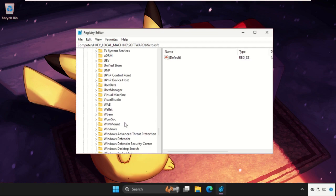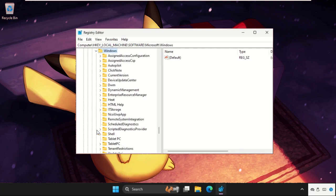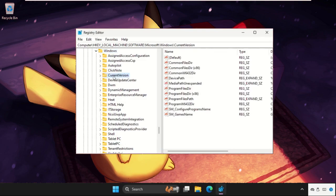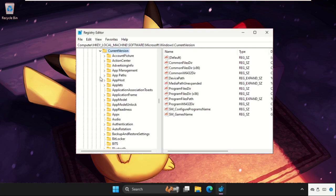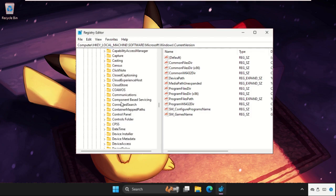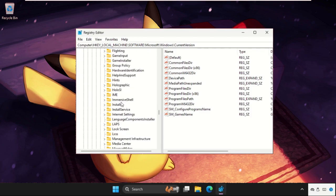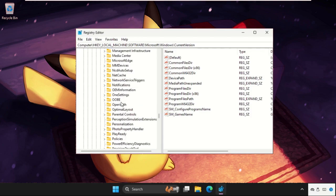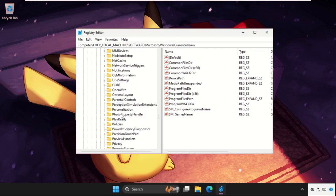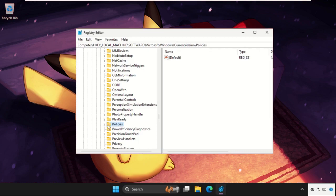And you will get Windows folder here, expand this. Now expand CurrentVersion. Now expand Policies again, just scroll down and find out Policies folder, expand these, and then click on System folder.